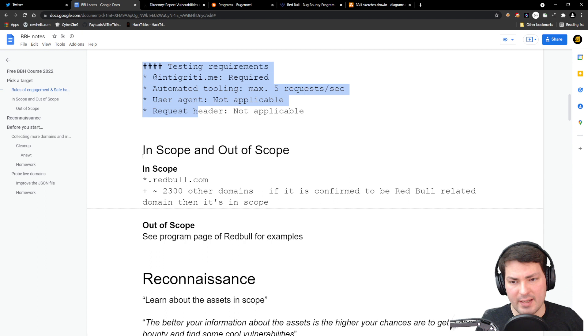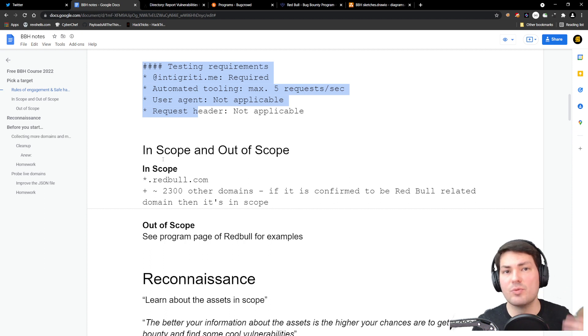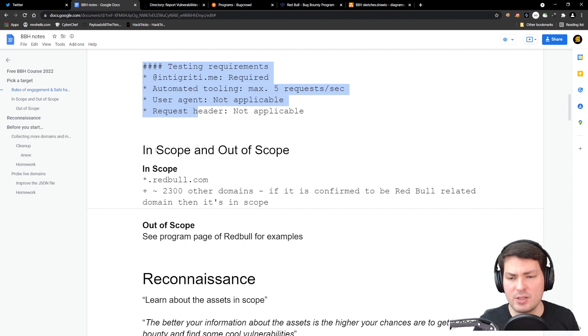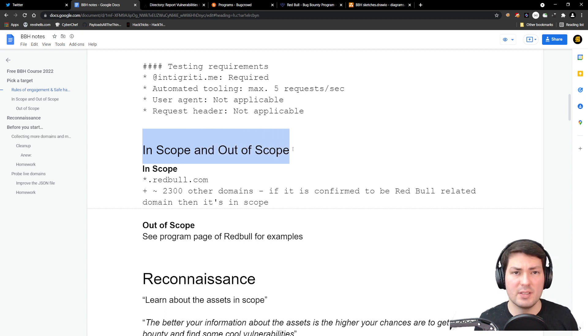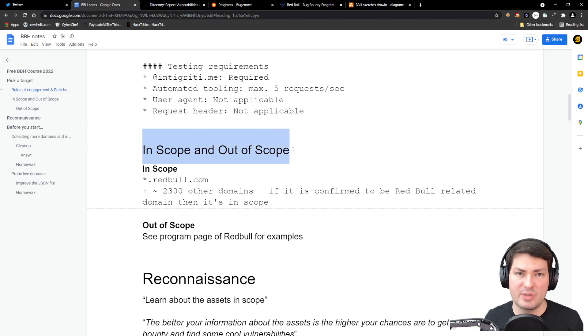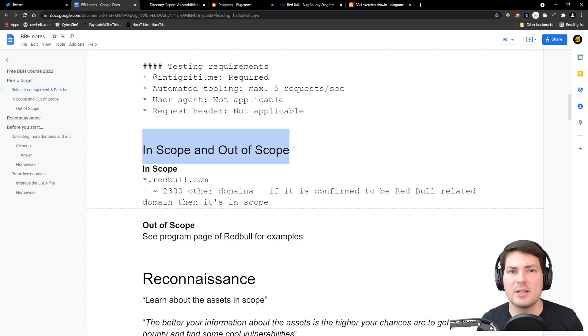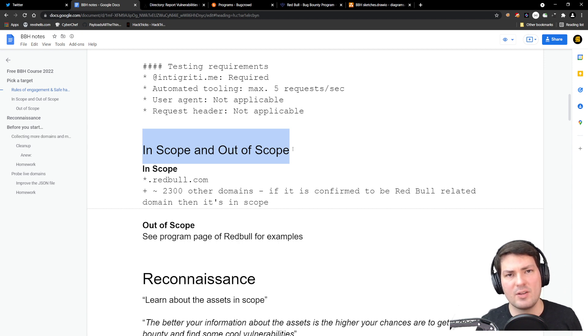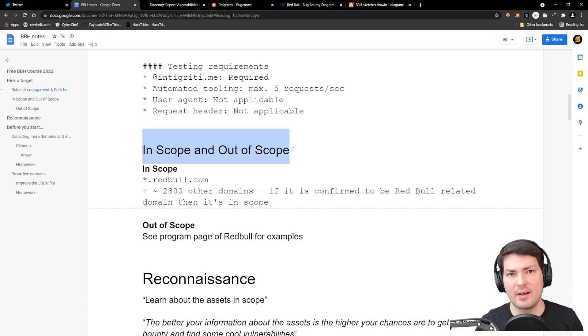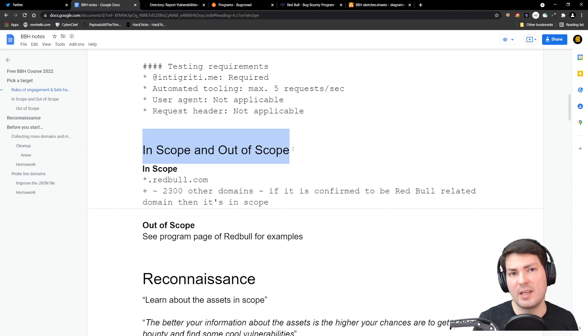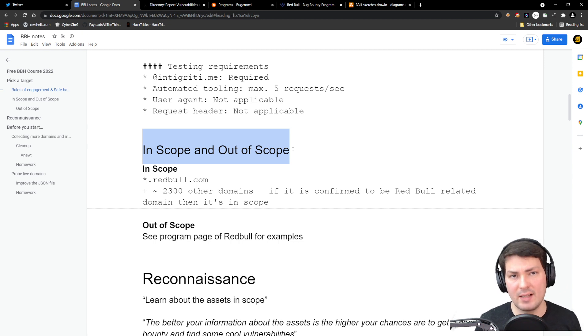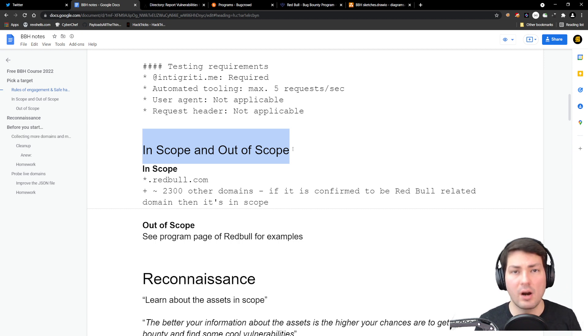The next thing, once we understand the rules of engagement and what we have to pay attention to: we'll look at what is in scope and what is out of scope. The company could have multiple web servers and machines, but they might not want you to find vulnerabilities on all assets, so they might exclude some stuff or specifically tell you what you're allowed to target.